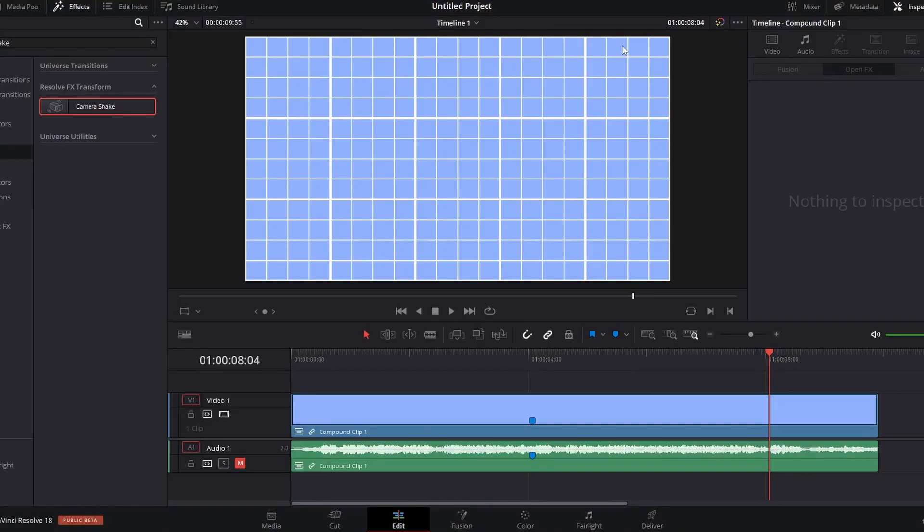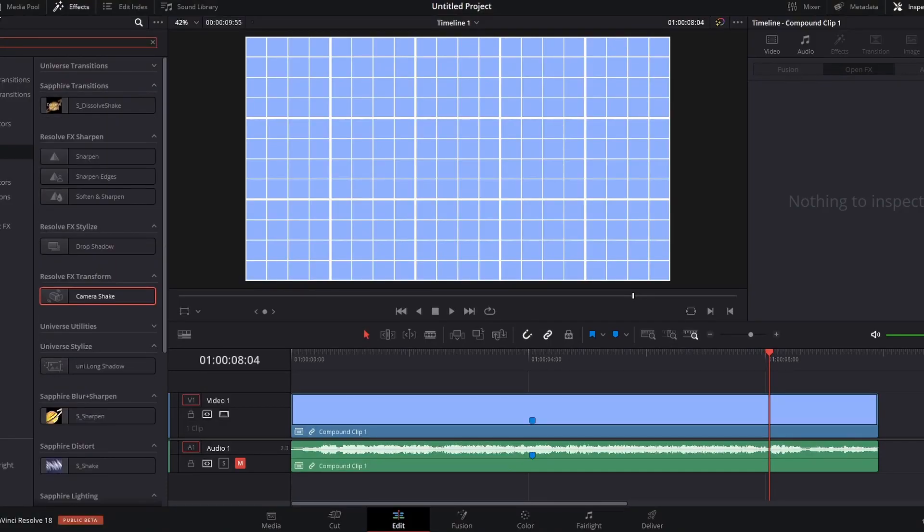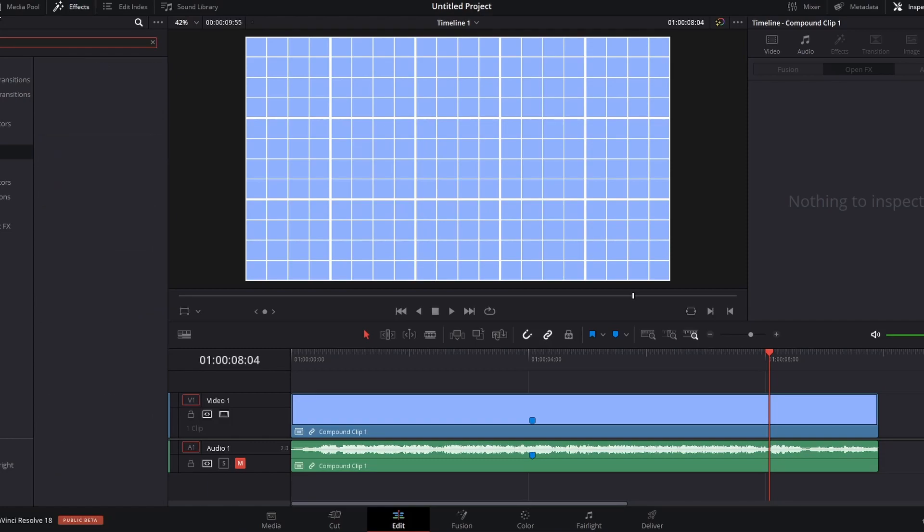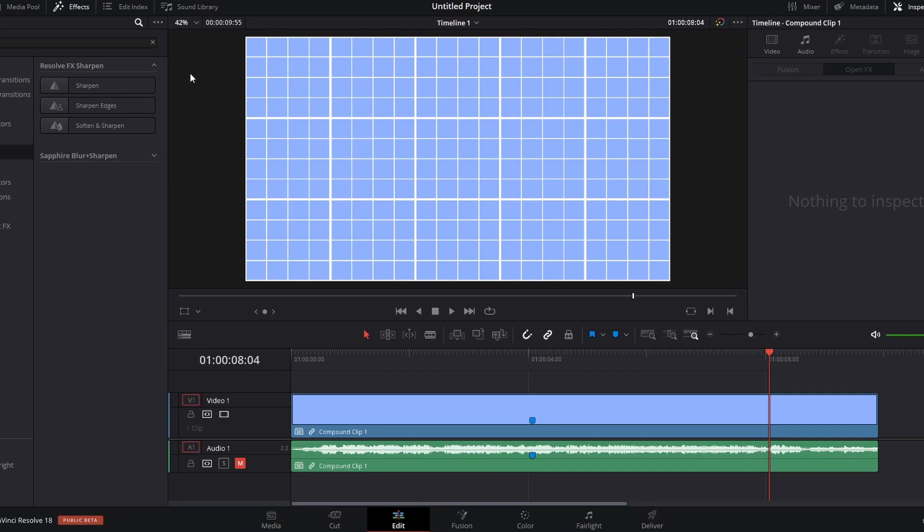Now we have sharpen. I use it very often, but one thing about sharpen is that it is not available in the edit page for free. You would need DaVinci Resolve Studio for it.